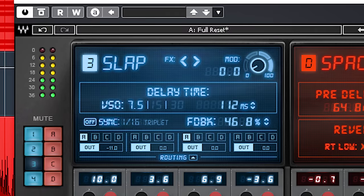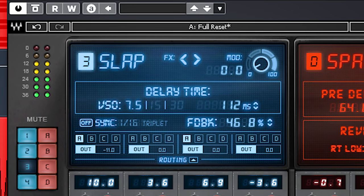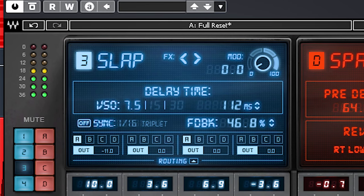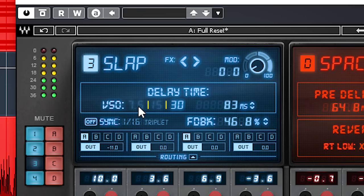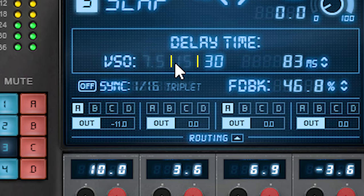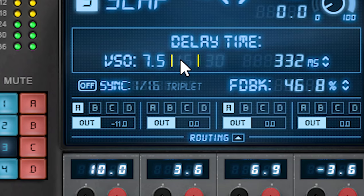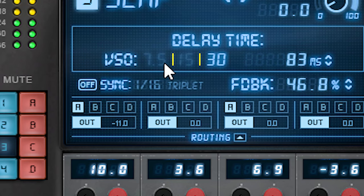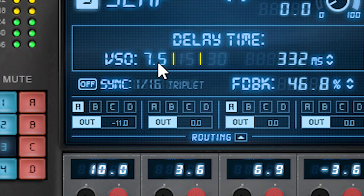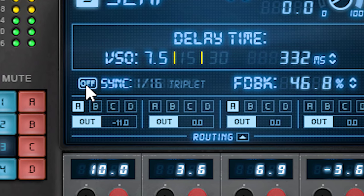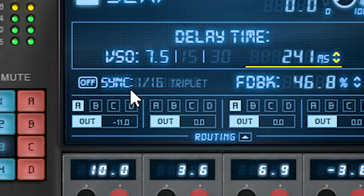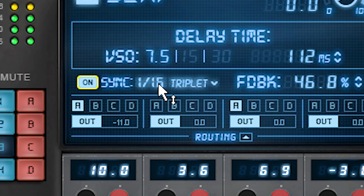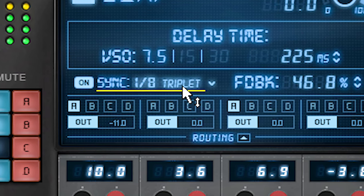Slap is the same delay as featured in Echo Sphere with the same settings. Check out my Echo Sphere video for an in depth review. It features tape style delay times presets here to quickly get well known tape delay settings. And you can manually change the delay time here to work in note values. And there's a feedback of course.